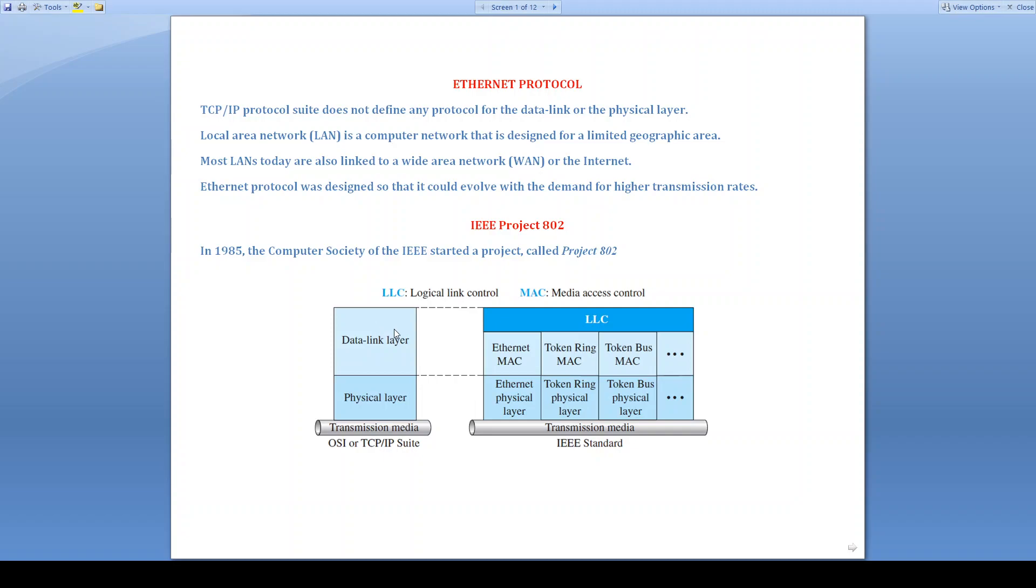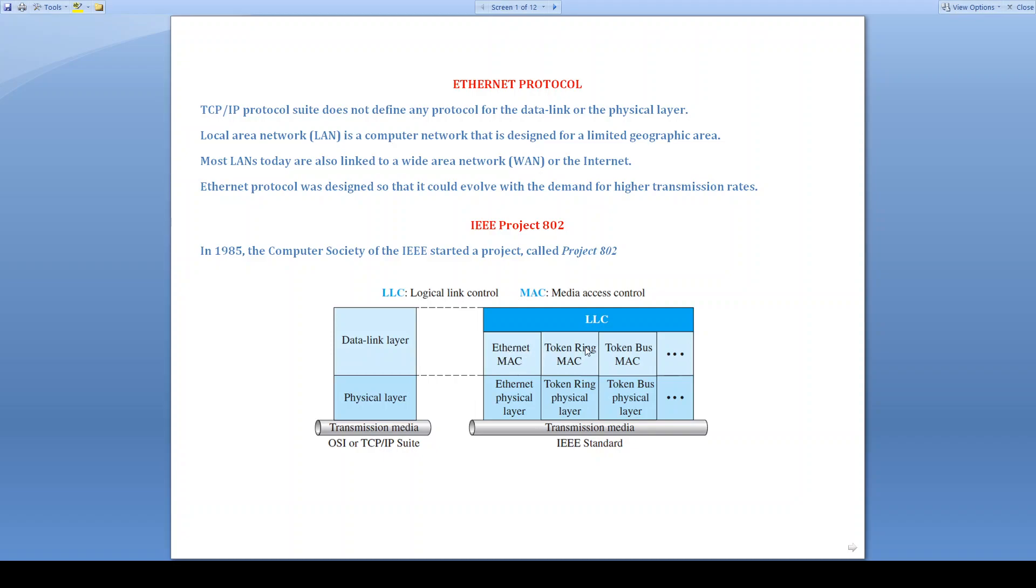Data link layer is subdivided into two layers. One layer is logical link control (LLC) and another is media access control (MAC). To control the link, the LLC will come into picture. And to share the channel, MAC will come into picture. This is the comparison between the TCP/IP suite and IEEE project 802. In physical layer, we may use Ethernet or maybe token ring or maybe token bus. Respectively, same in the data link layer in MAC layer: Ethernet, token ring, and token bus.